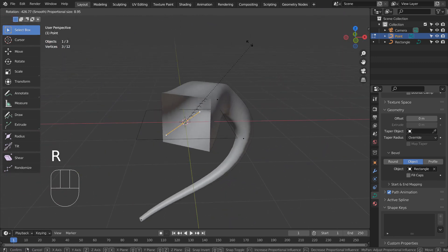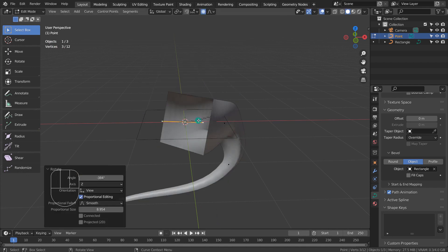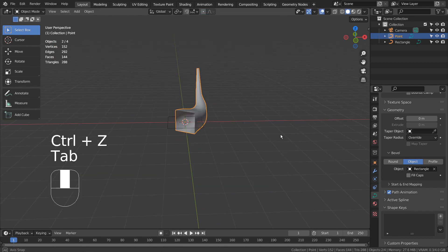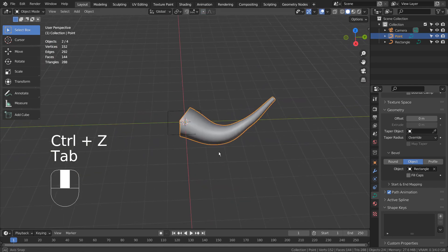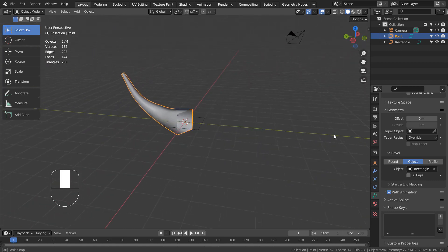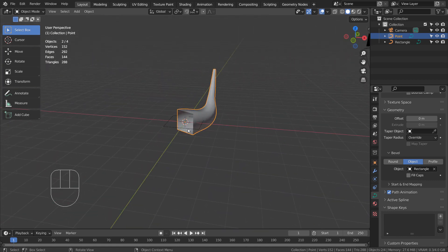The shortcut is not R. It's Control T after selecting a curve point in Edit Mode.